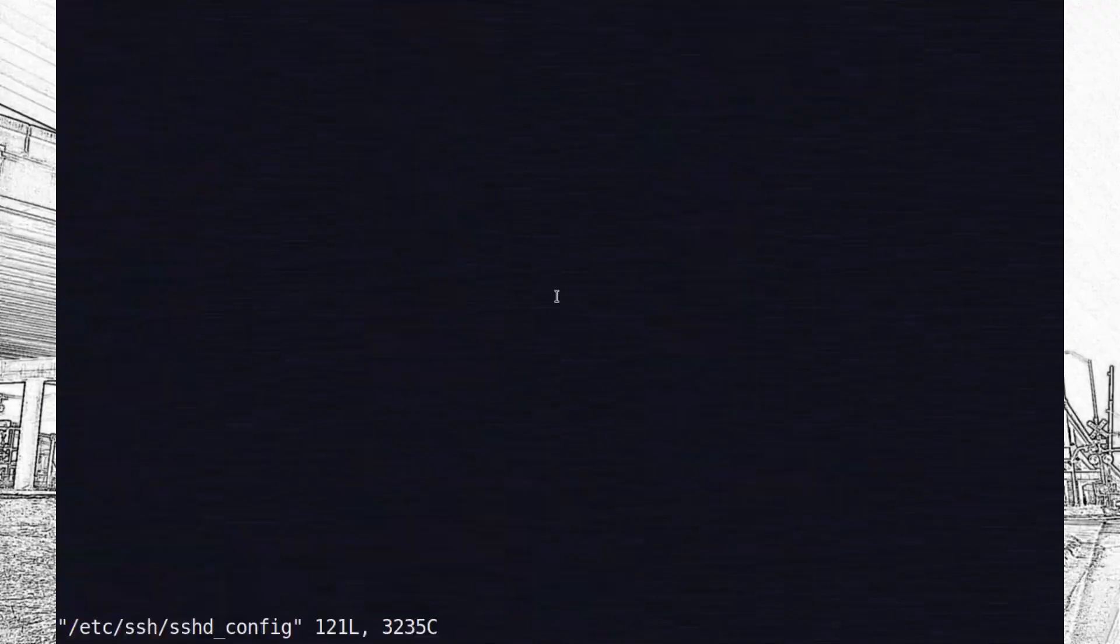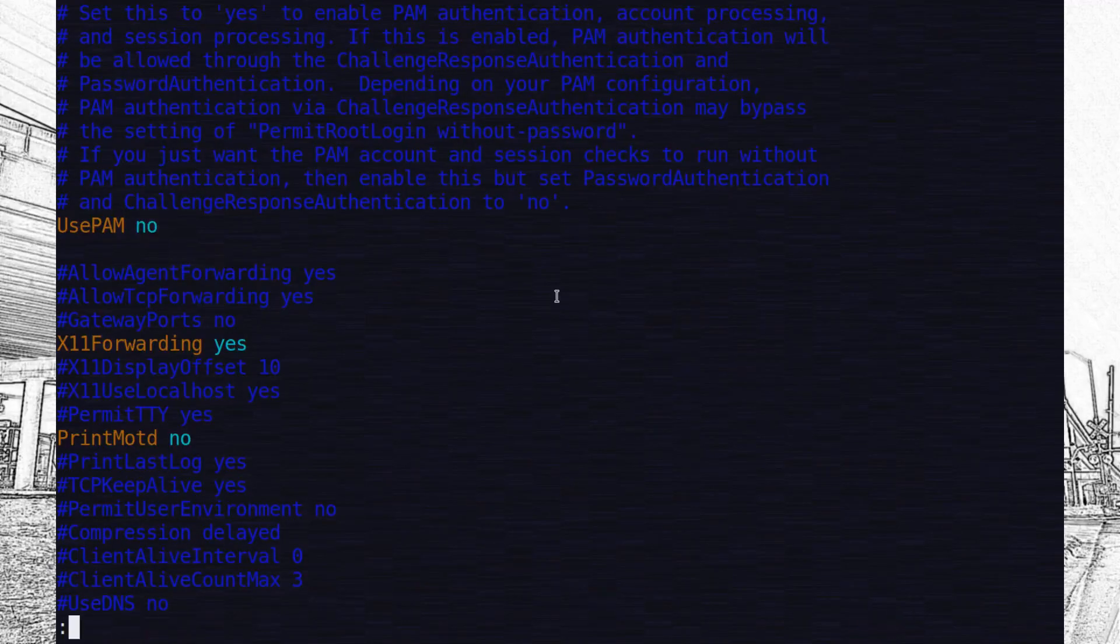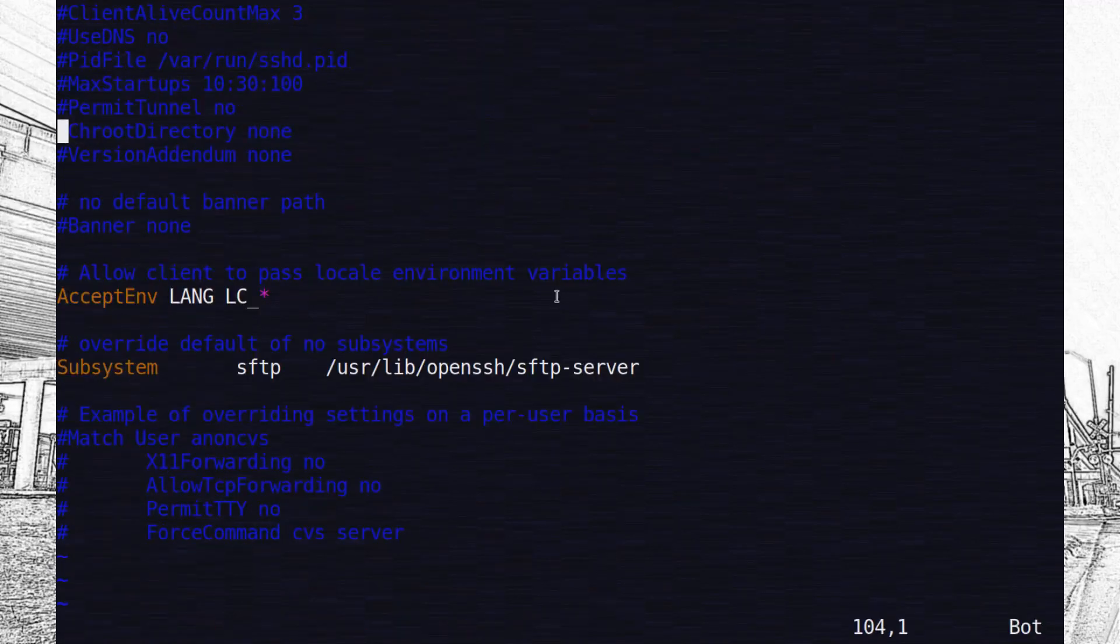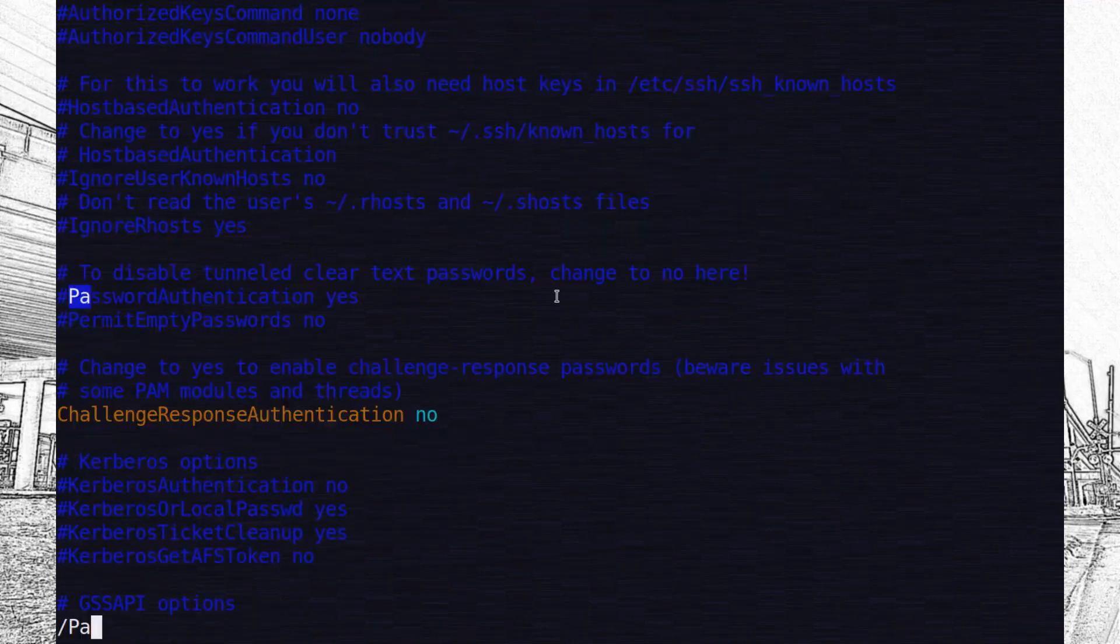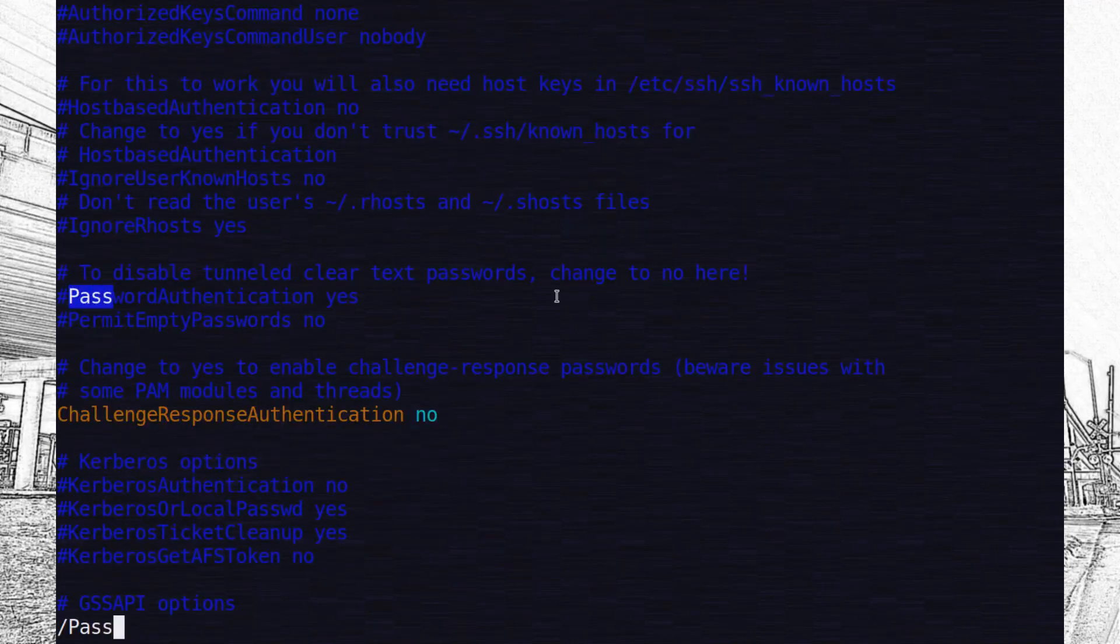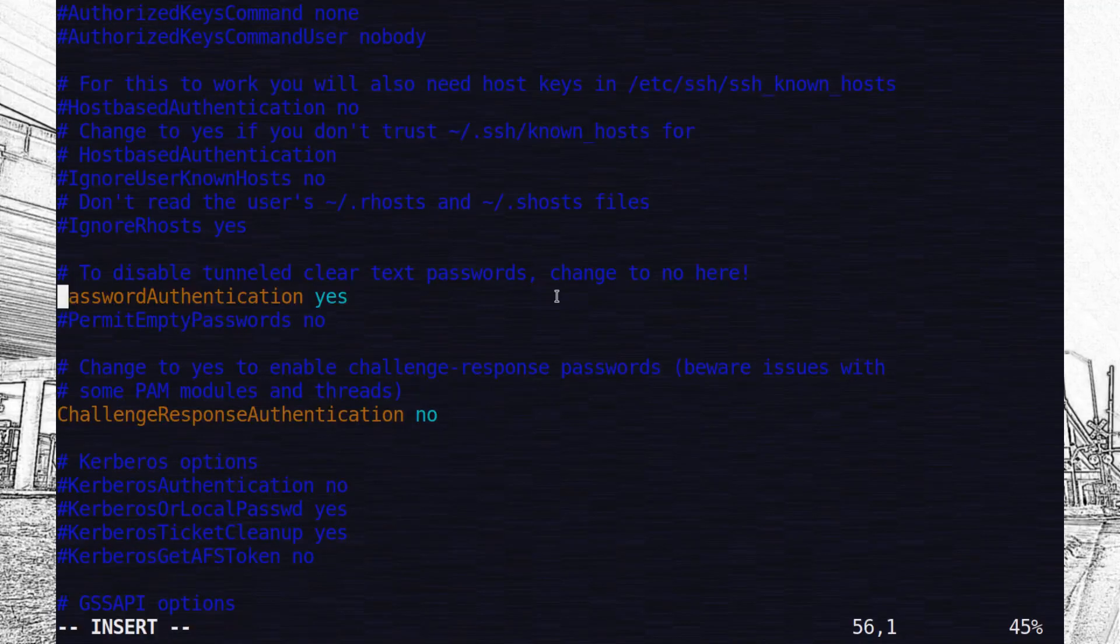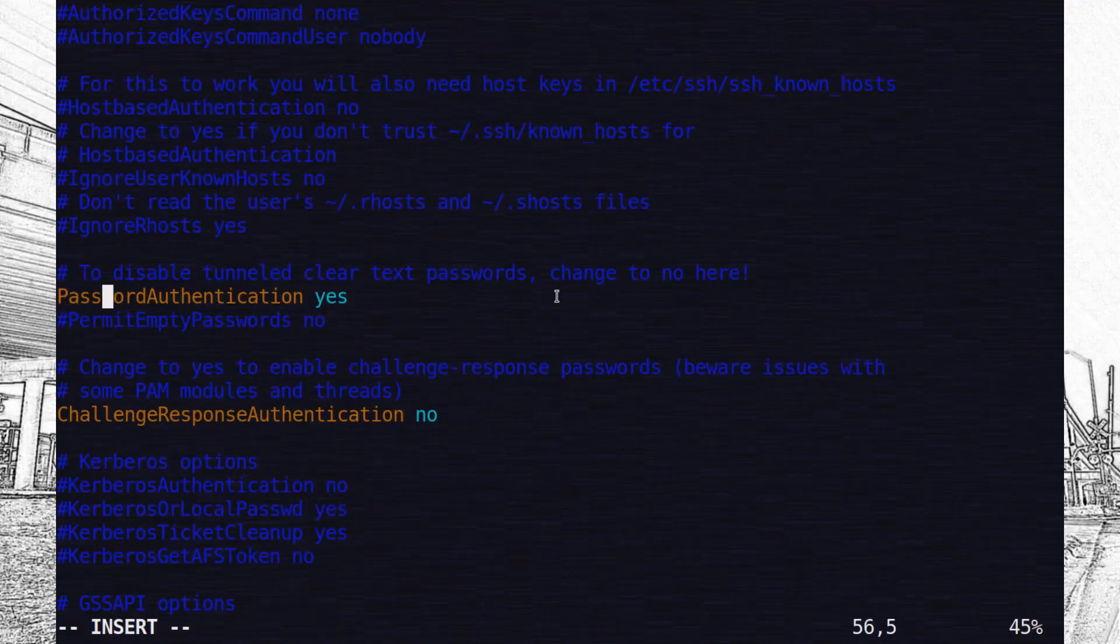I might have gotten that wrong. But either way, I set the use PAM to no. If you search around for password authentication, you can also change that to a no. And then search around for root login and change that to a no.